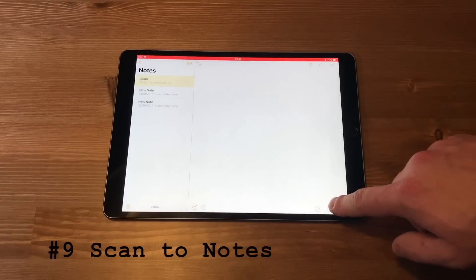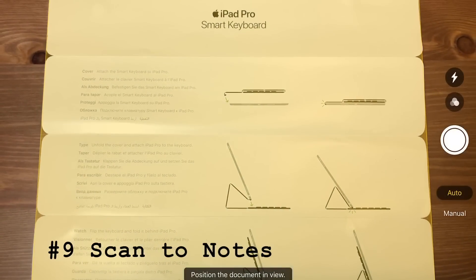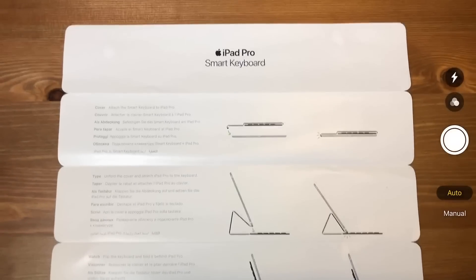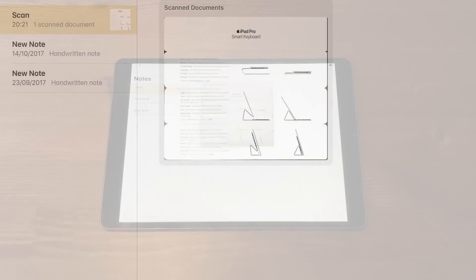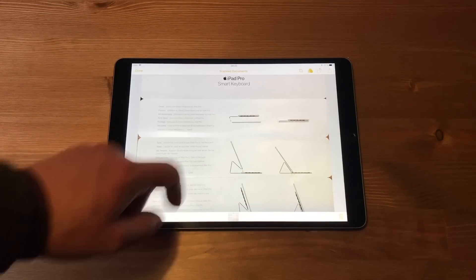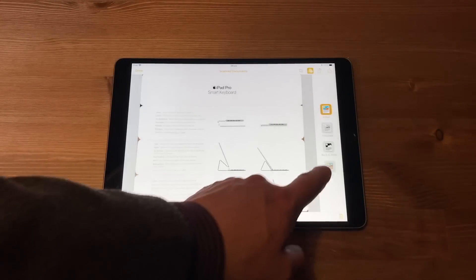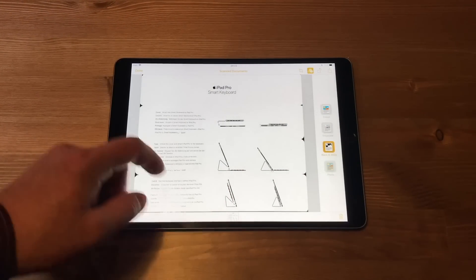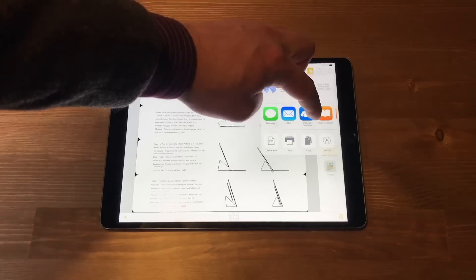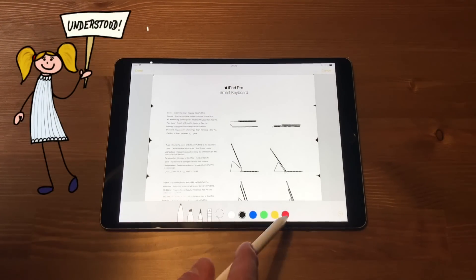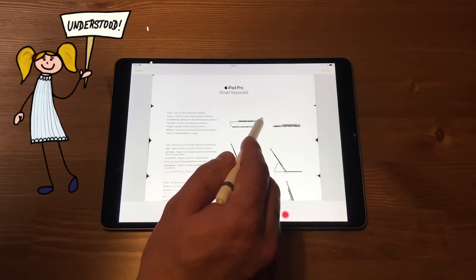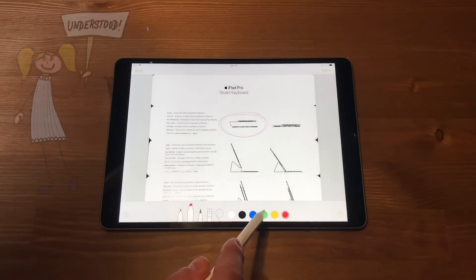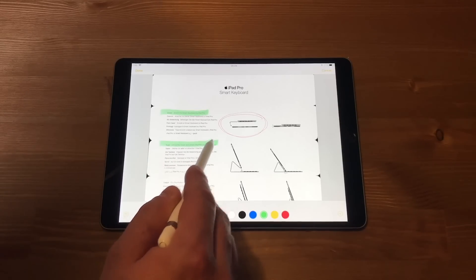Alright, how about to scan a document to notes? Here, as you can see, the camera already recognized the paper. I pressed on the scan button and now I can easily process the scan by changing color settings for better view and of course, the markups. Highlighting important parts and done.